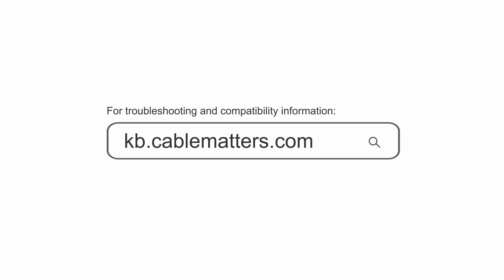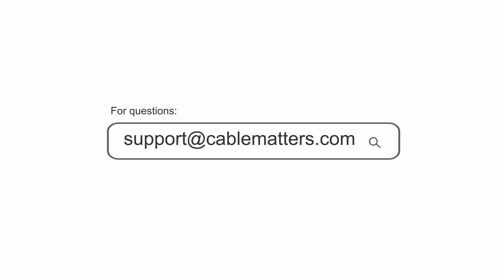Consult our knowledge base for technical support or send us an email for more information.